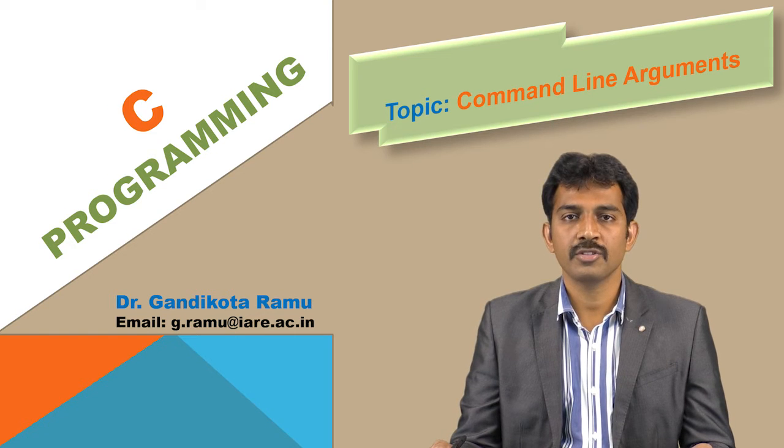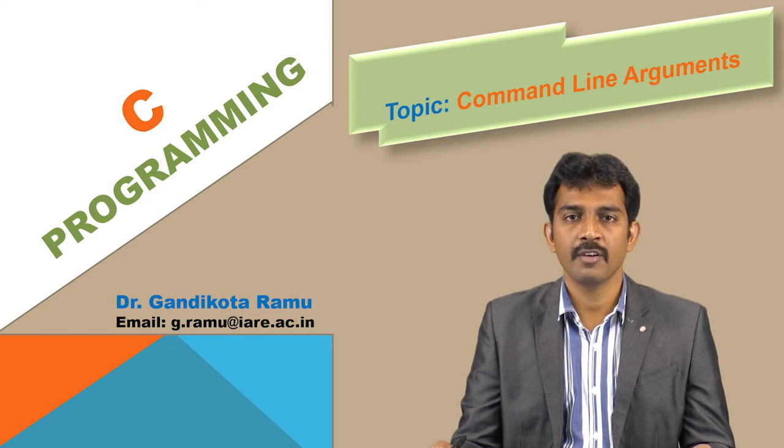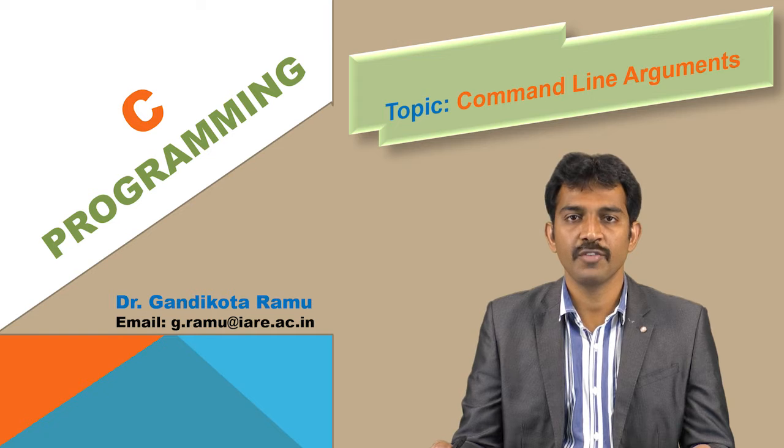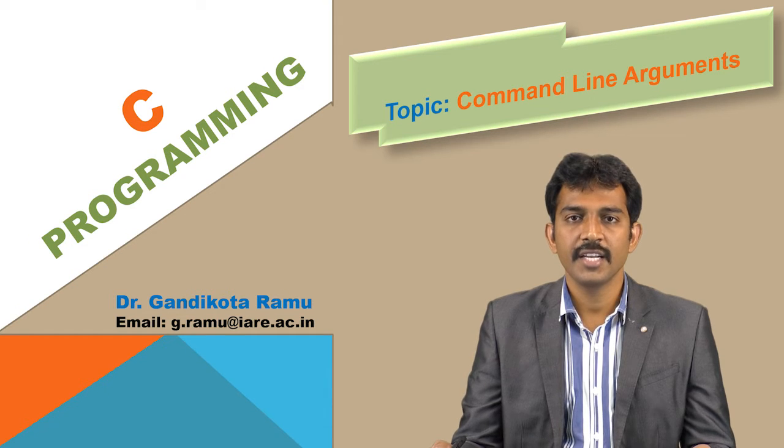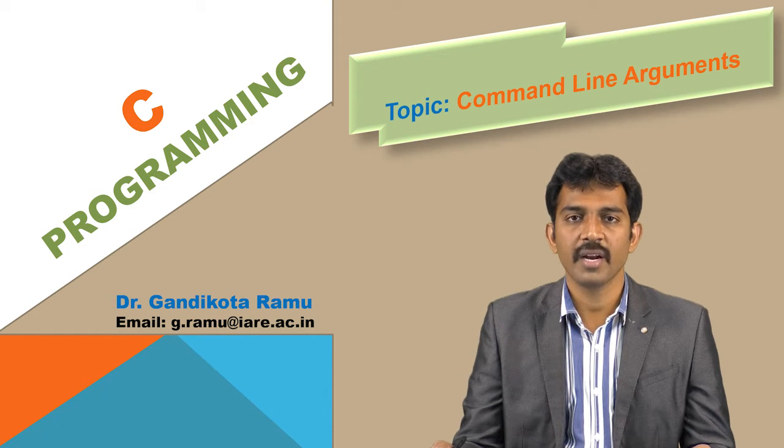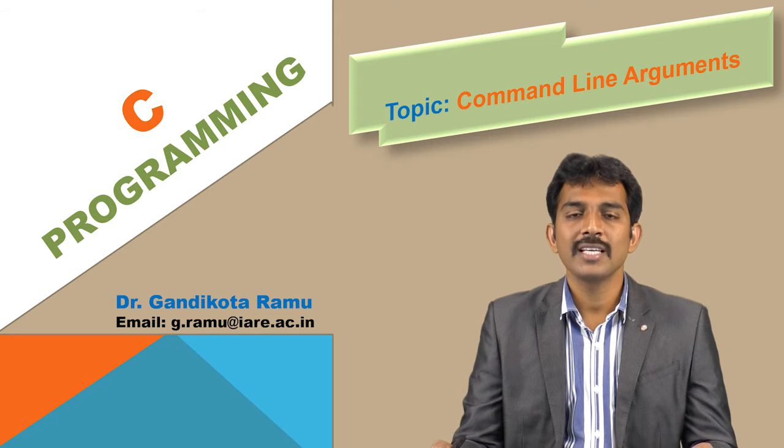Hi, this is Ramu, Associate Professor, Department of CSE, Institute of Aeronautical Engineering at Hyderabad. In today's class, we are going to concentrate on command line arguments.